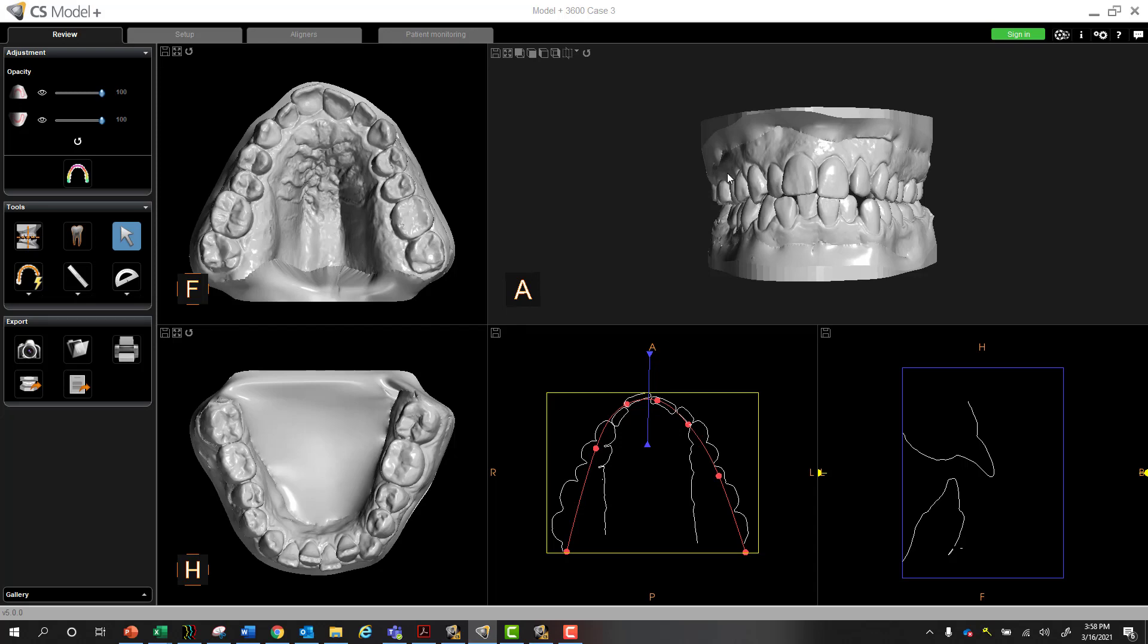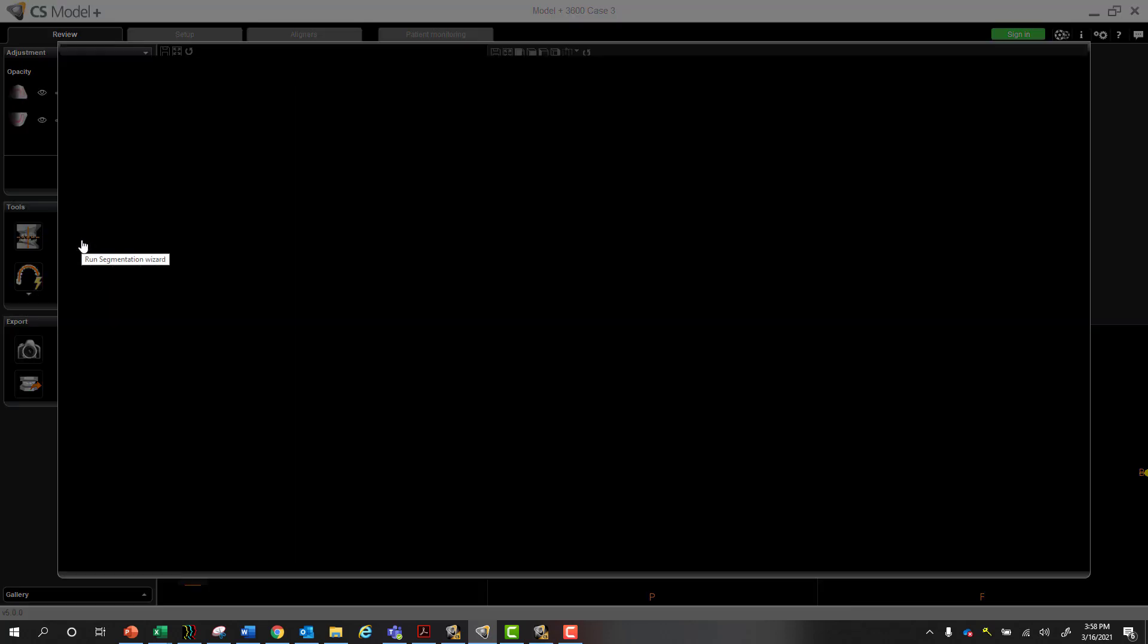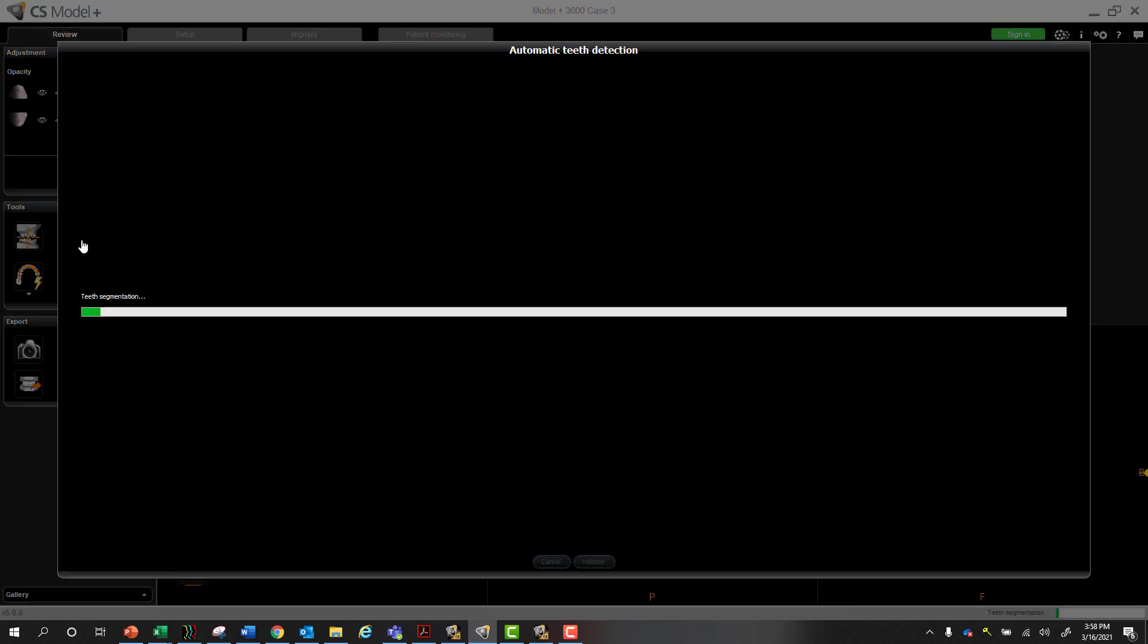Once you finish taking your scan, you just hit this one button, the Run Segmentation Wizard. What is segmentation, if you're not familiar? It's the process that software goes through in all aligner cases, all aligner companies, to allow you to then move teeth.